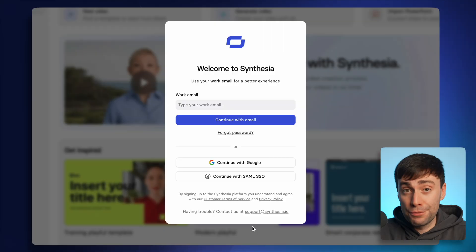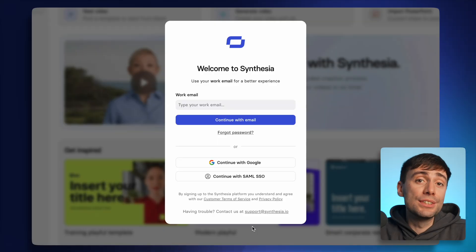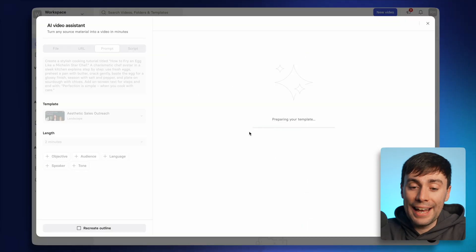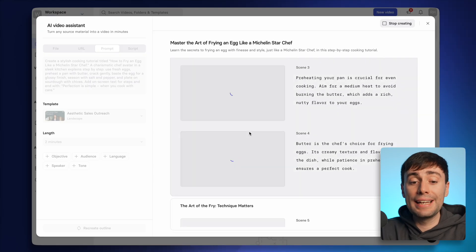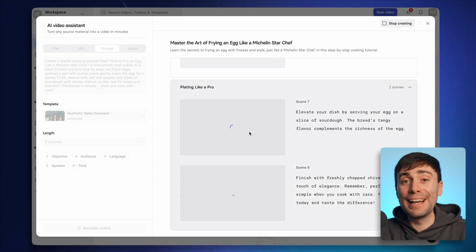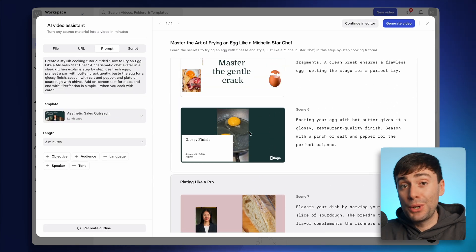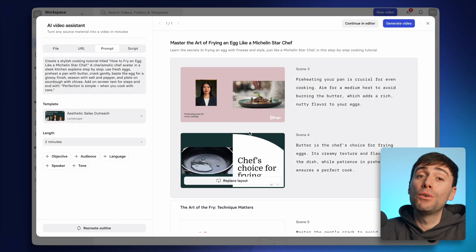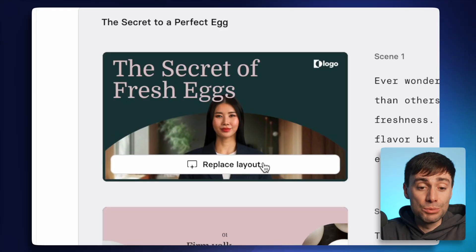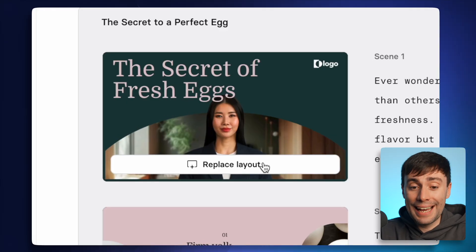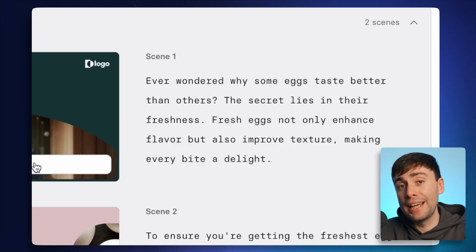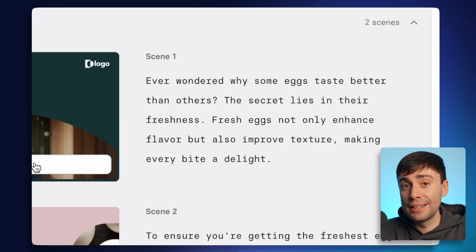At this point you do need to make a free account so you can save your video at the end. You'll then be dropped into the AI video assistant where it's now creating an outline for my idea about how to fry an egg like a Michelin star chef. I've now got a preview of what each scene is going to look like, including an AI avatar, some stock footage, and a nice clean layout, along with a script of what the avatar will say on the right-hand side.